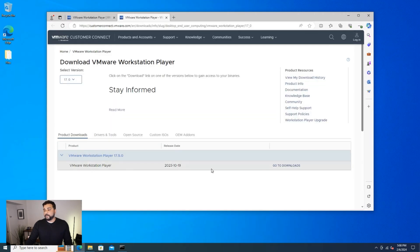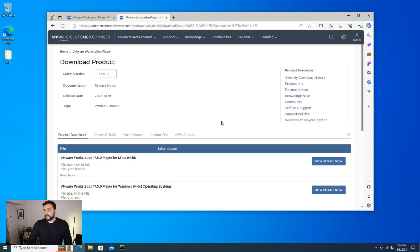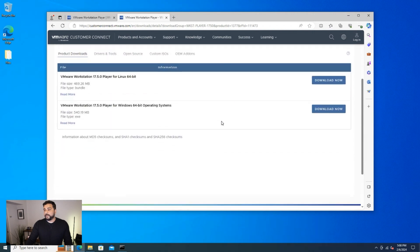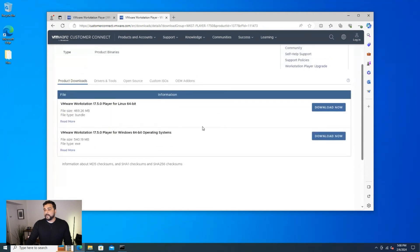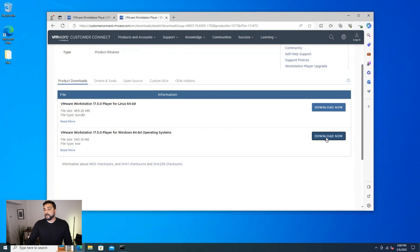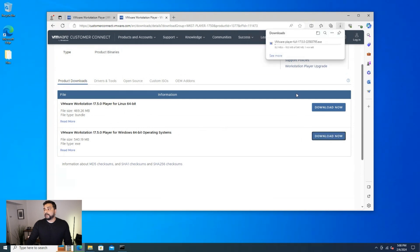We're at the download page and we can go over to the download section and we can scroll down a little bit here and you can see that there's a couple of versions available. You've got the Linux version and we have the Windows 64-bit operating system one. This is the one that we're going to select and we click on the download link. It's automatically going to download on our computer. It's 540 megs. So we'll let that download and I'll jump over to the next step.